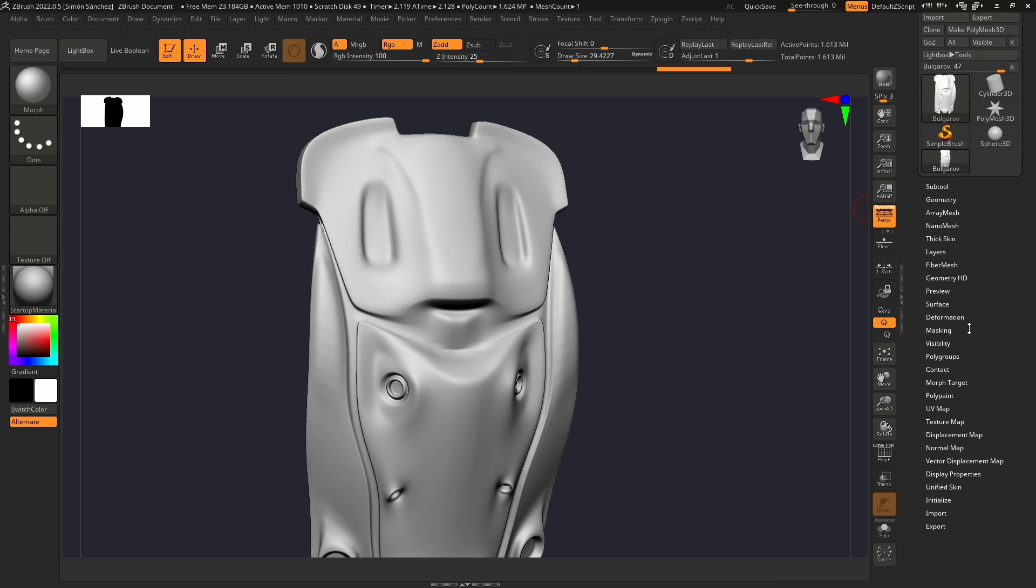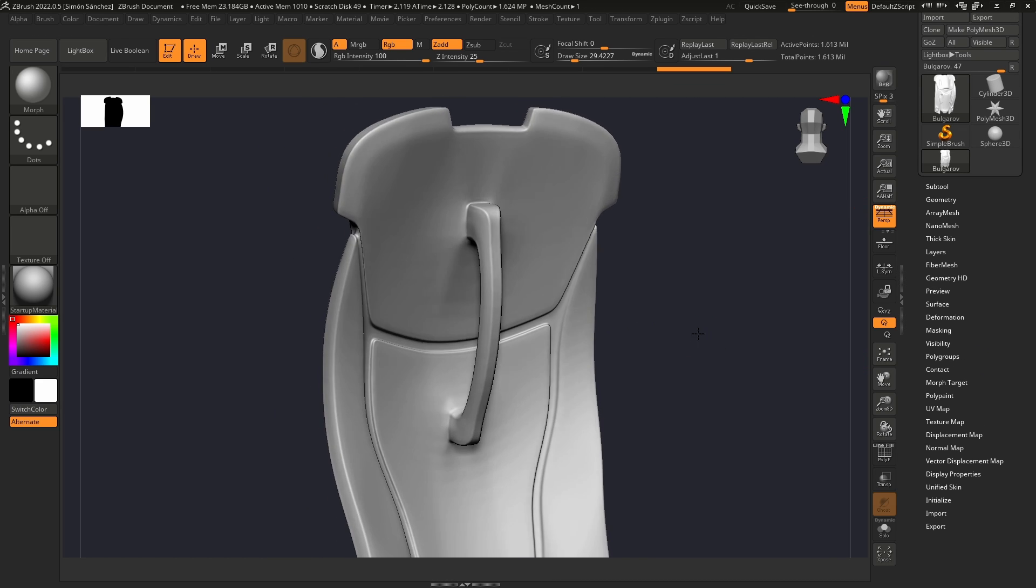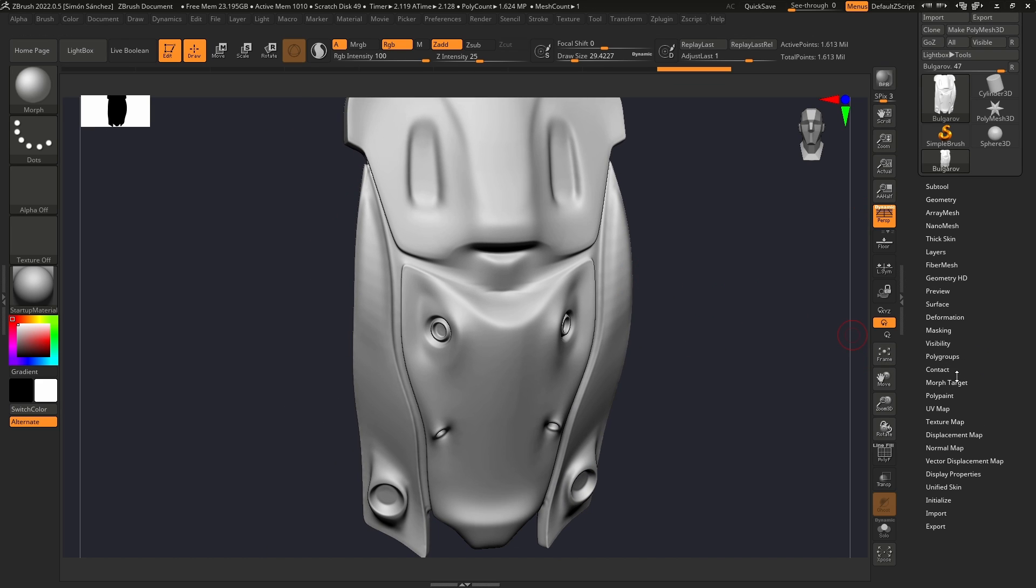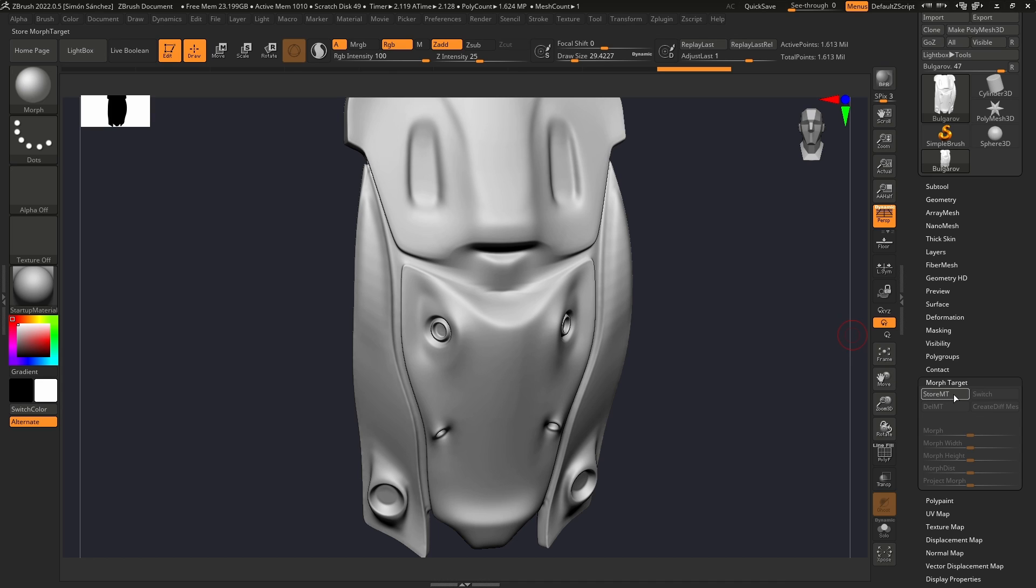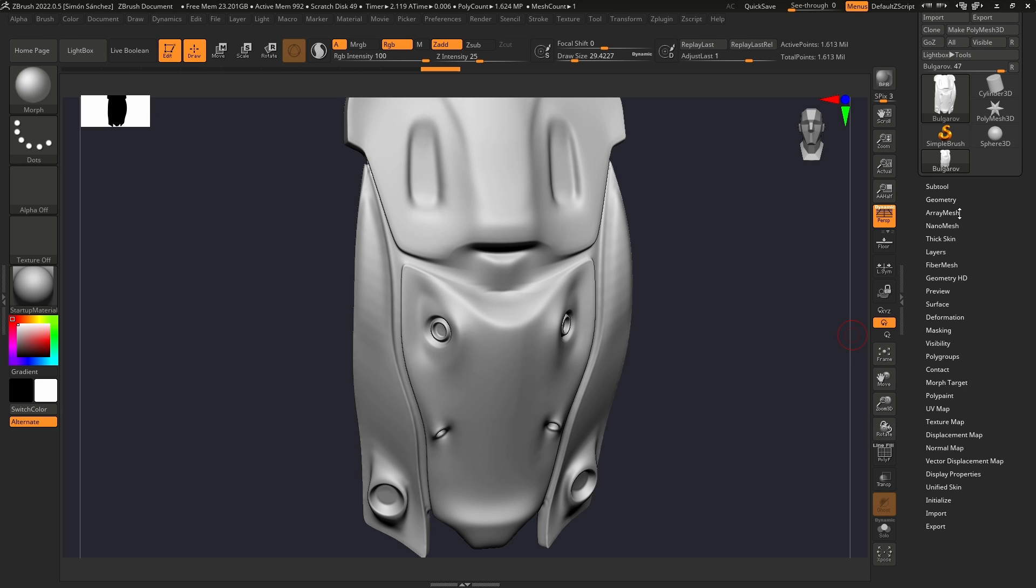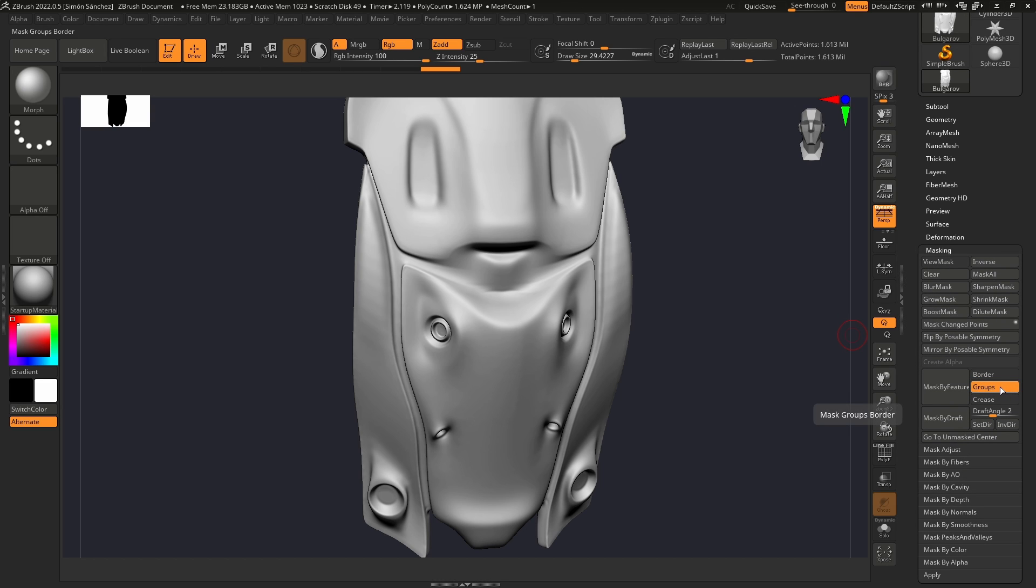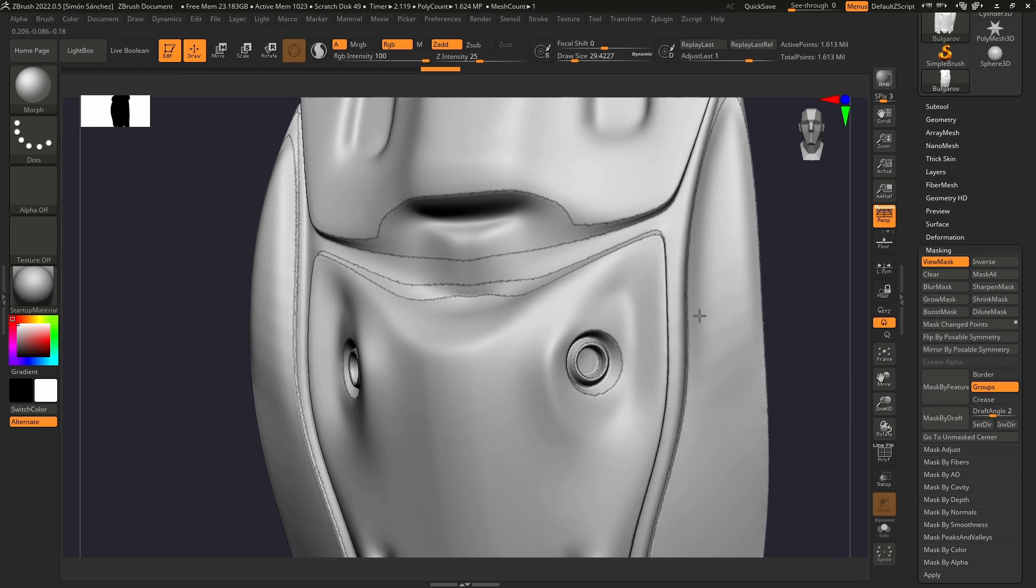We want to keep this as non-destructive as possible. Before applying the noise, we're going to create a morph target and we can go to Masking and Mask by Feature. We're going to mask based on the group borders.